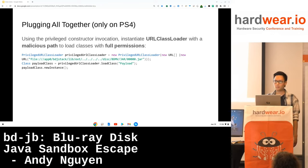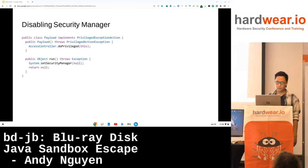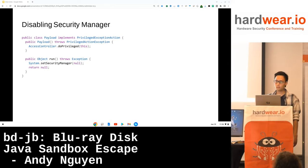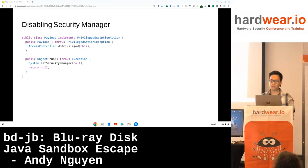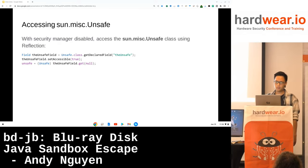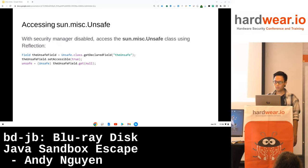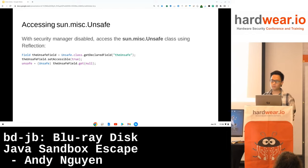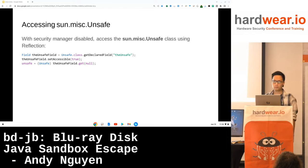How to escape the sandbox on the PS5 with this vulnerability will not be disclosed and is left as an exercise. With all permissions, the payload class has one purpose: to disable the security manager. With the security manager disabled, we can access all internal classes. The most interesting class to access is sun.misc.Unsafe, which we can get an instance of using reflection.